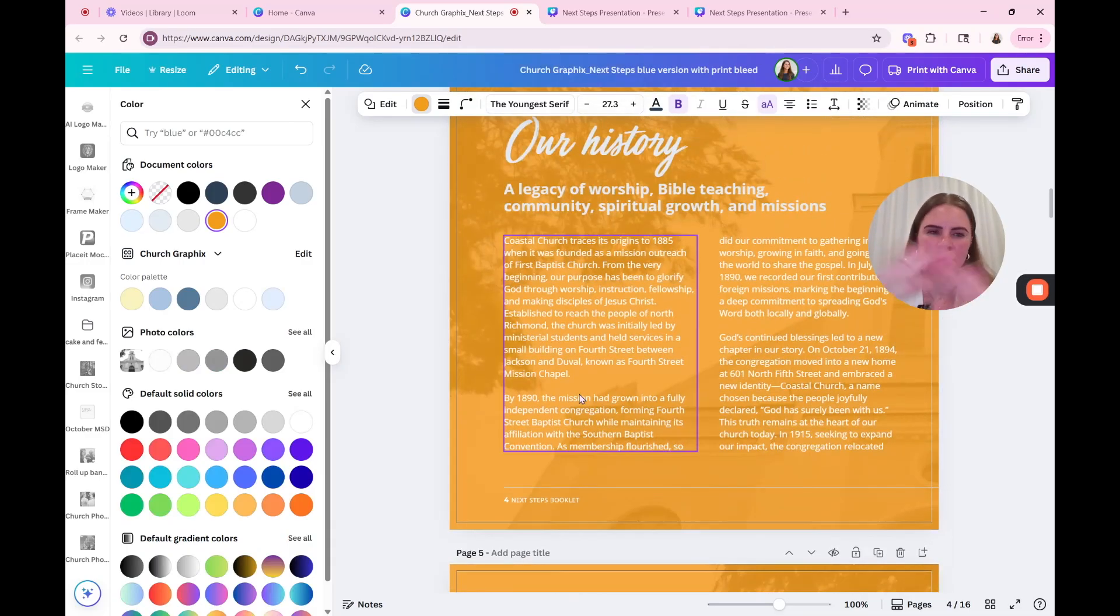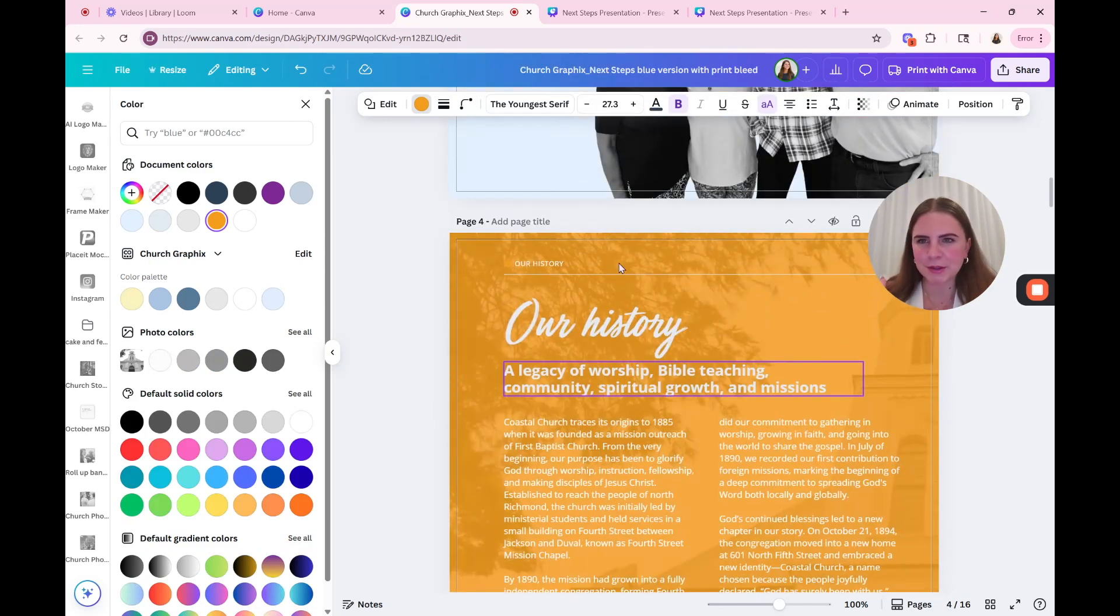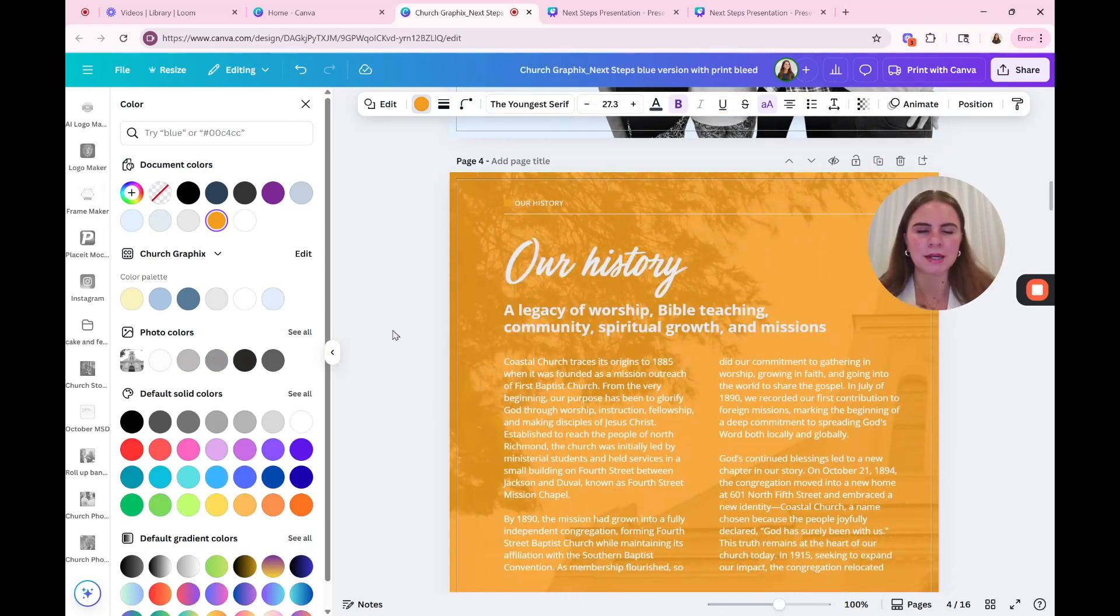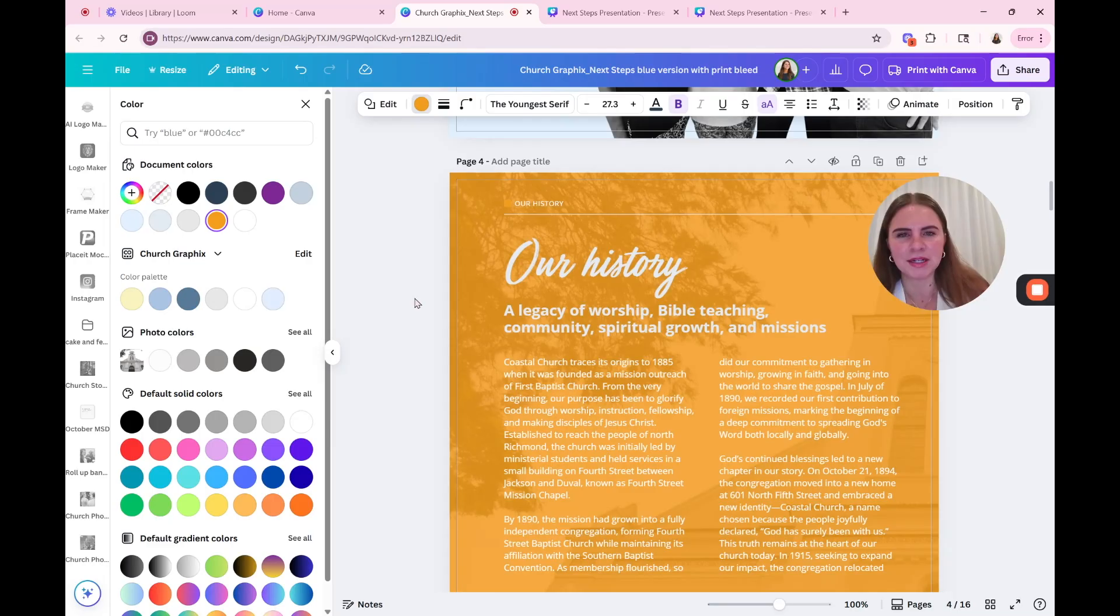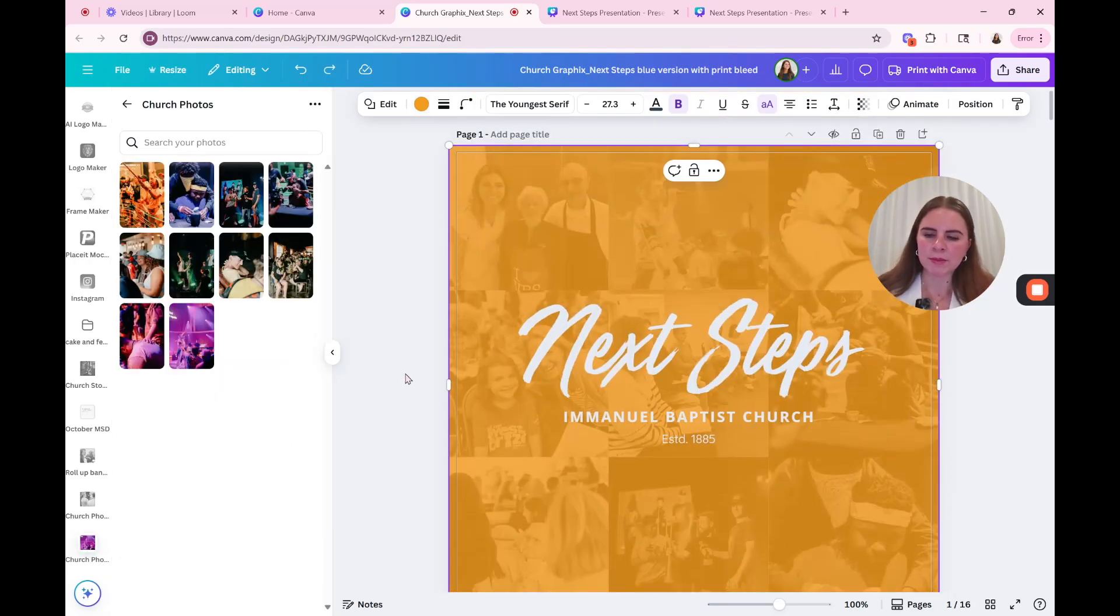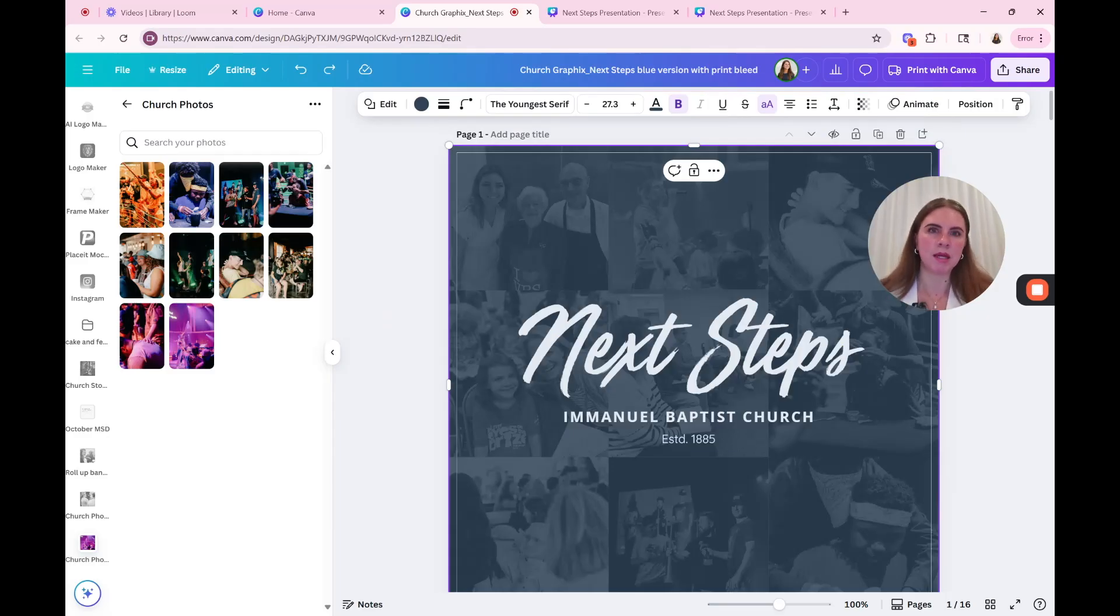Okay. Obviously do not recommend this. I can barely read it. So make sure that it's like a darker color that you can actually read it. To go back, I'm just hitting control Z. If you're on a Mac, I believe it's command Z.